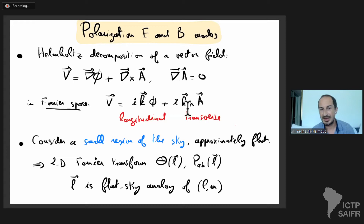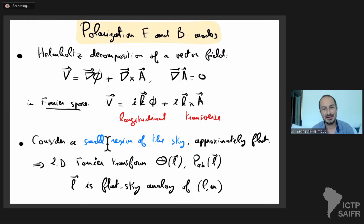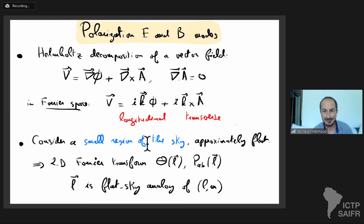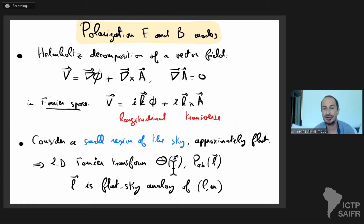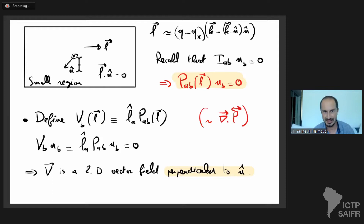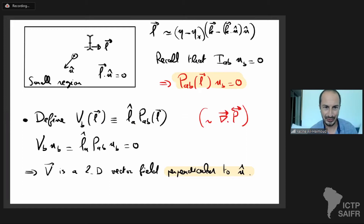We do something very similar for the polarization tensor. Consider a small region of the sky — we get an intuitive understanding by treating it as approximately flat and doing two-dimensional Fourier transforms. For the temperature field instead of theta_lm we use theta of vector-l, where vector-l is a two-dimensional vector perpendicular to the line of sight, and the same for the polarization tensor. This 2D Fourier wavenumber is basically eta_0 minus eta_star times the 3D Fourier wavenumber projected perpendicular to n.